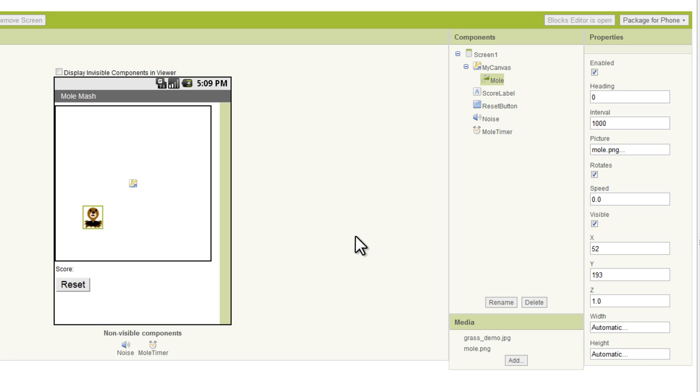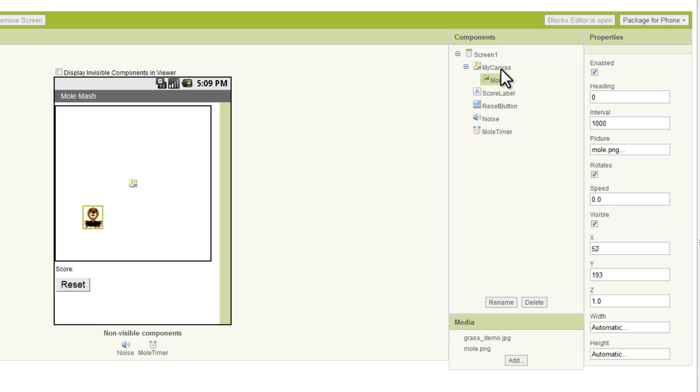Now let's go to the properties section for our mole. I want to cover two more things before we're done with this video. And one is to show you that the mole shows up indented under the canvas here. That means it's a sub-component of the canvas itself. That's exactly what we want, so that's perfect.